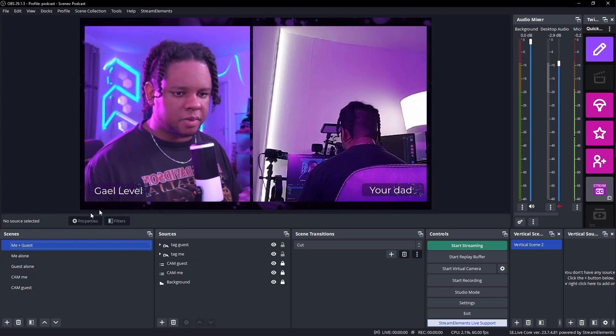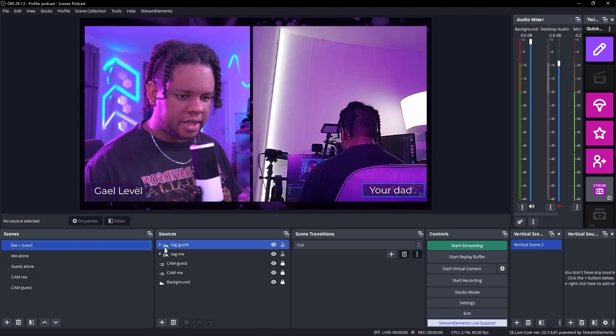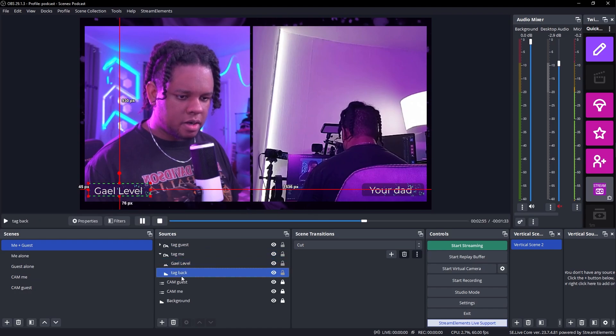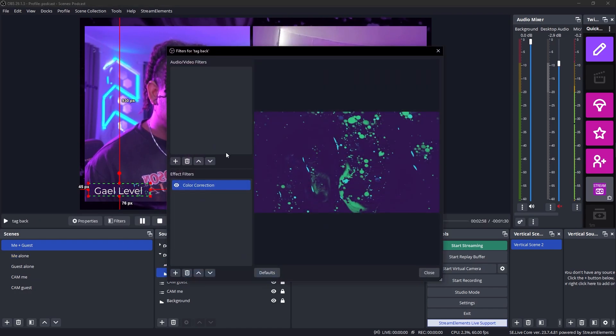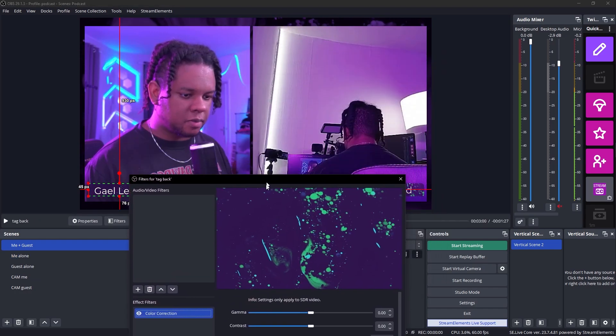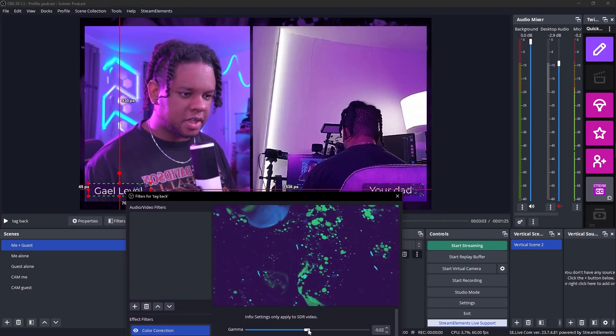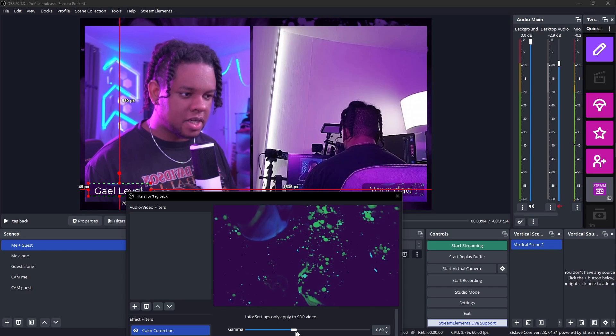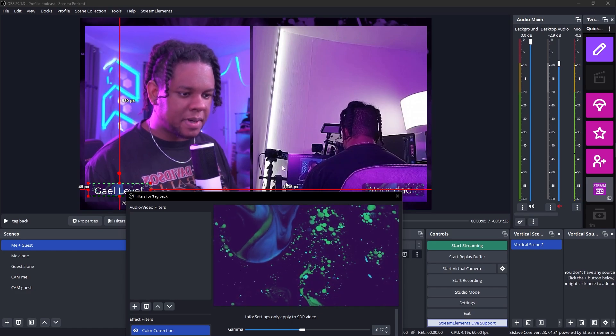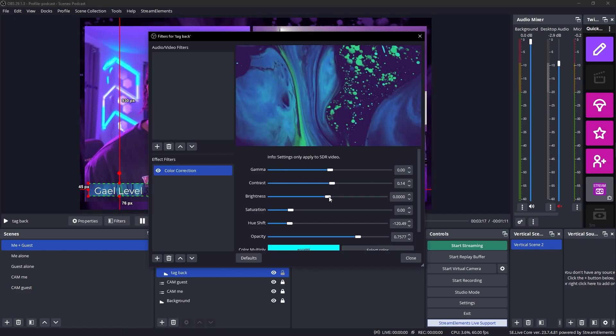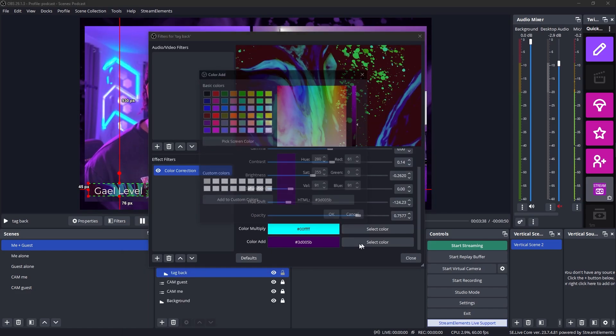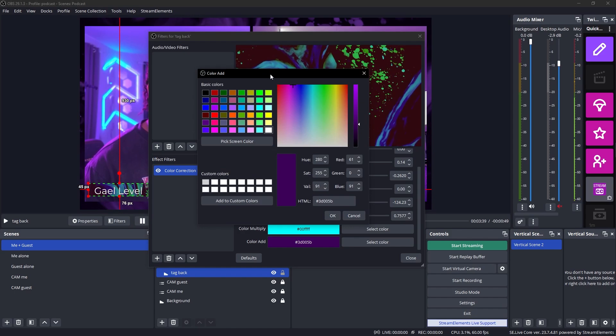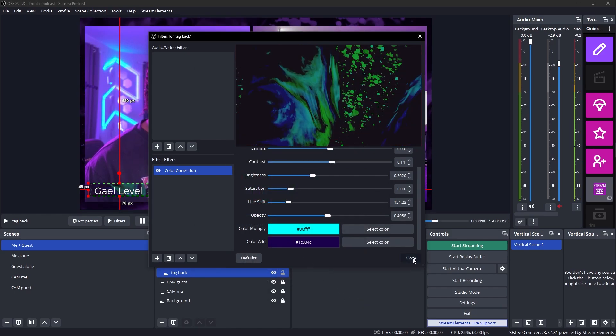Now let's say that I don't like the background for those, right? I can go there. Go to tag back. Go to filters. I can play around with it. Will it affect both? Yes, it will. That's the power of references. So let's say I want to lower the brightness. Change the purple a little bit. Nice.